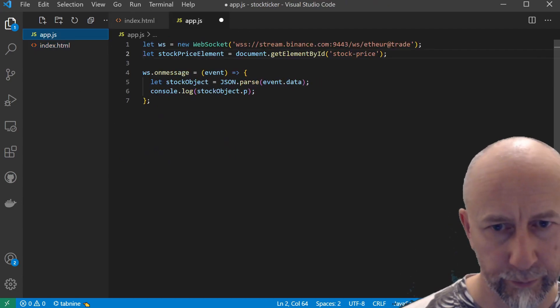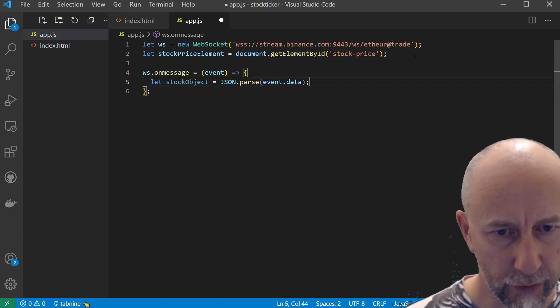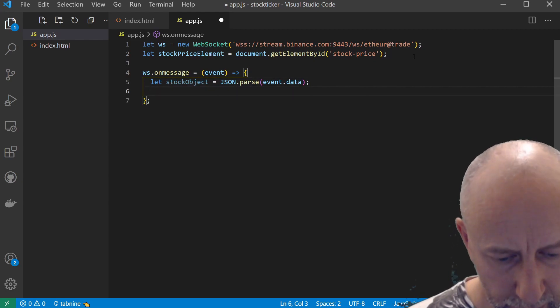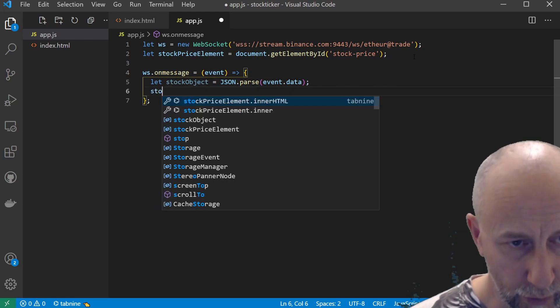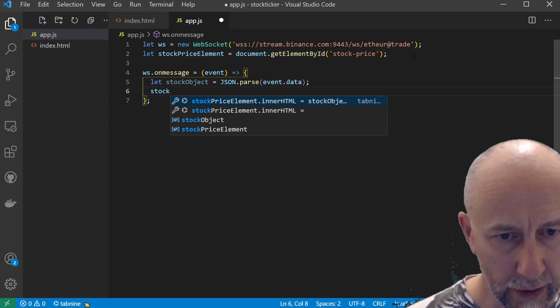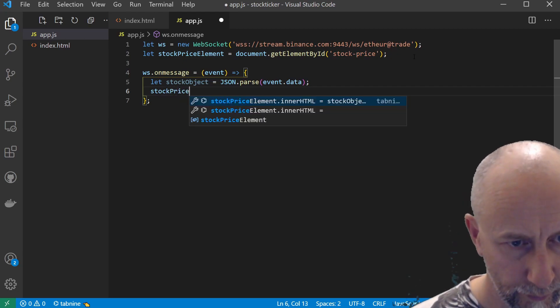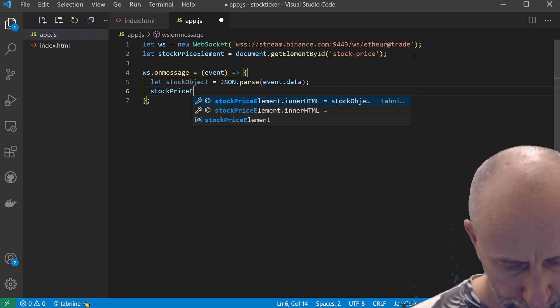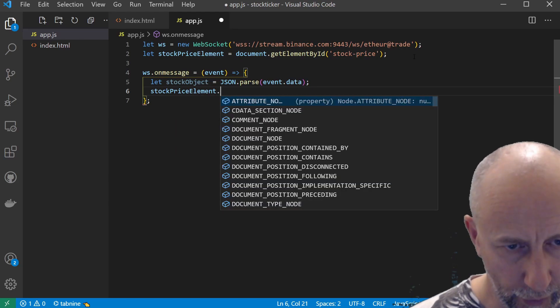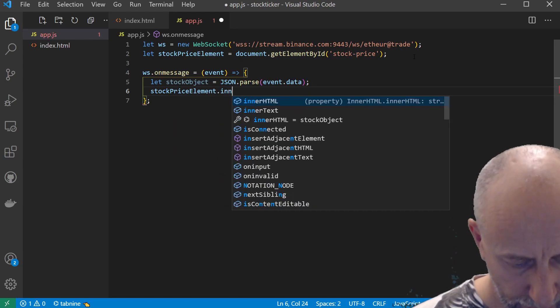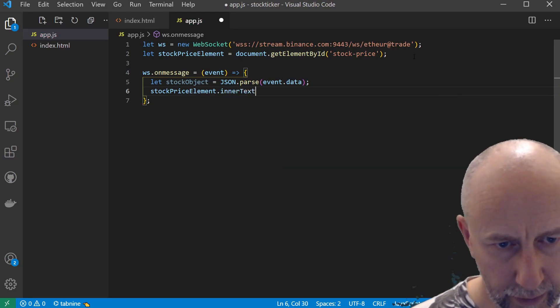Then now, instead of console logging out, we can do stockPriceElement.innerText.